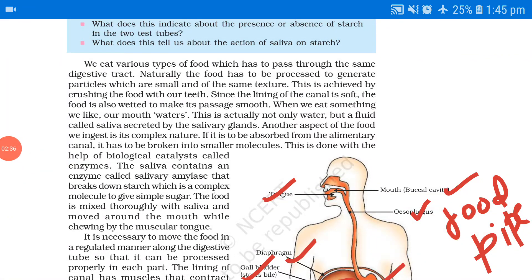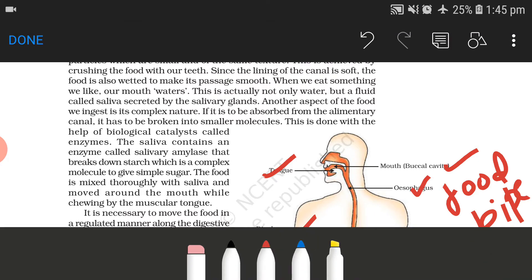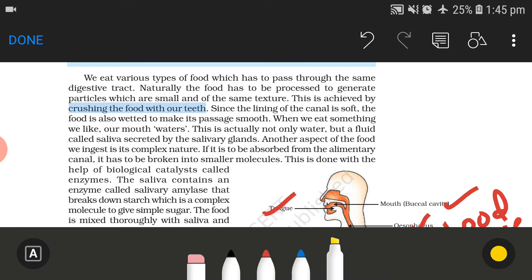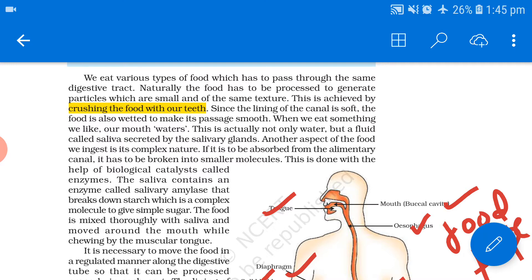We eat various types of food which have to pass through the same digestive tract. The food has to be processed to generate particles which are smaller and of the same texture. This is achieved by crushing the food with our teeth, which happens in the mouth. Since the lining of the canal is soft, the food is also wetted to make the passage smooth.